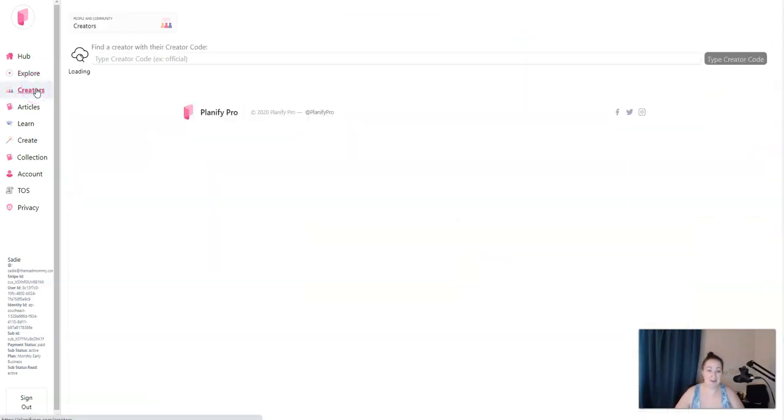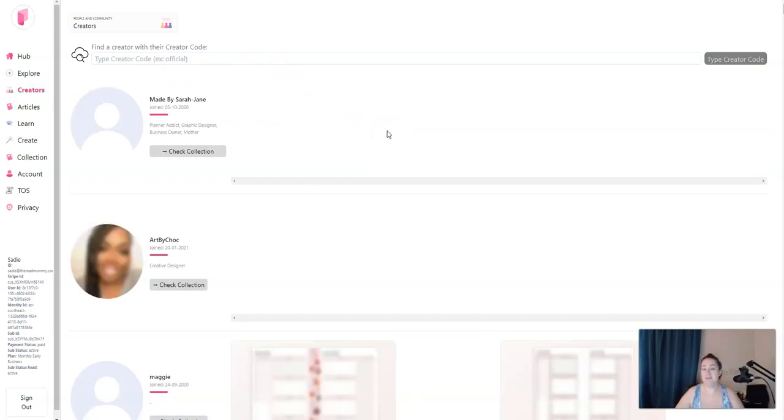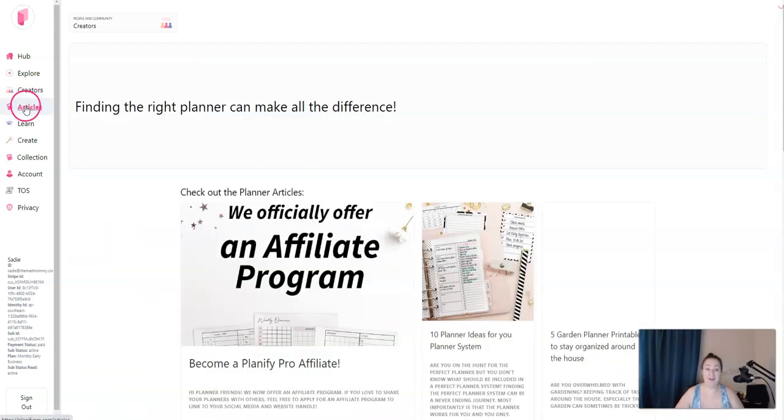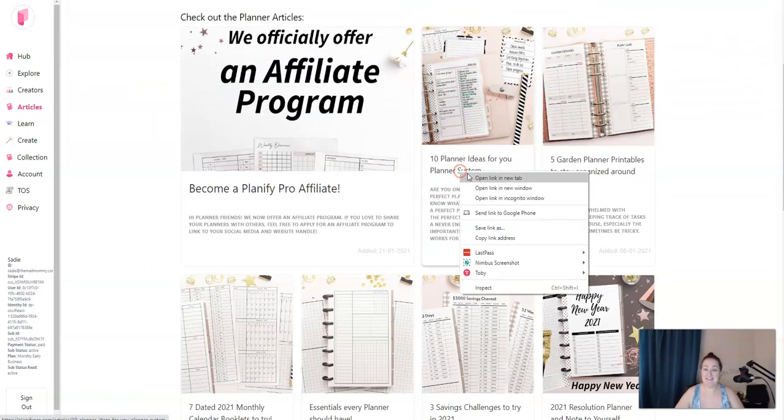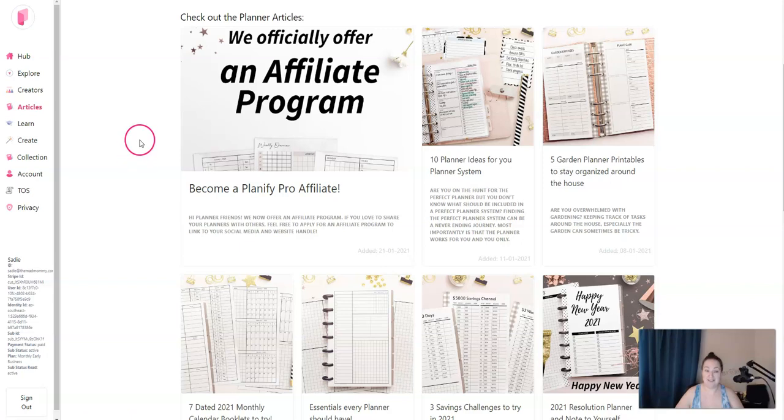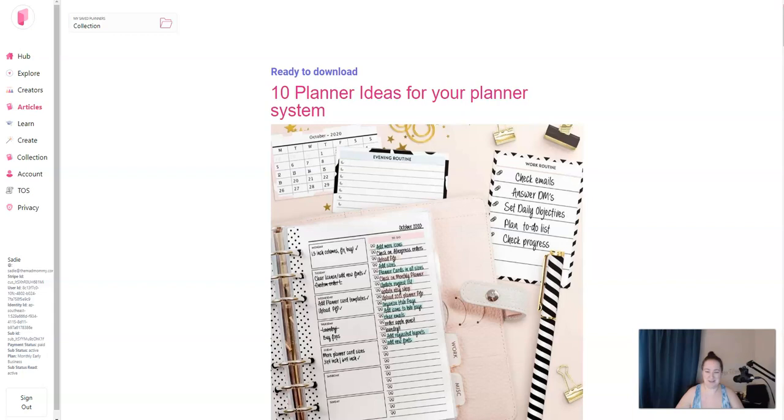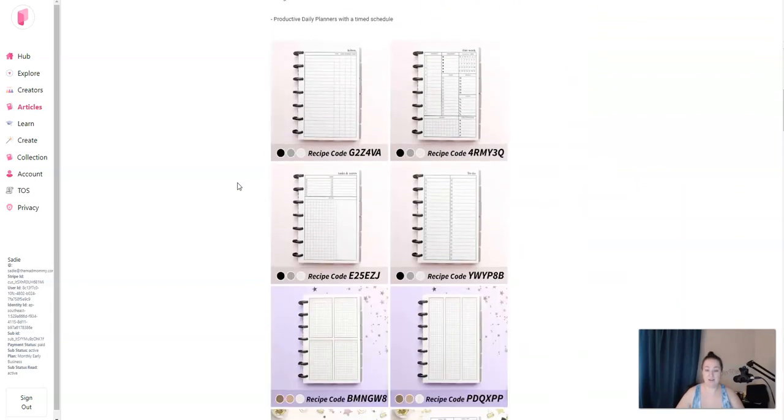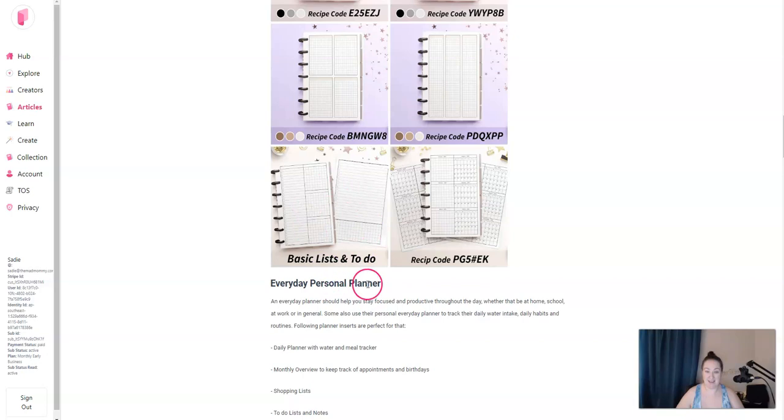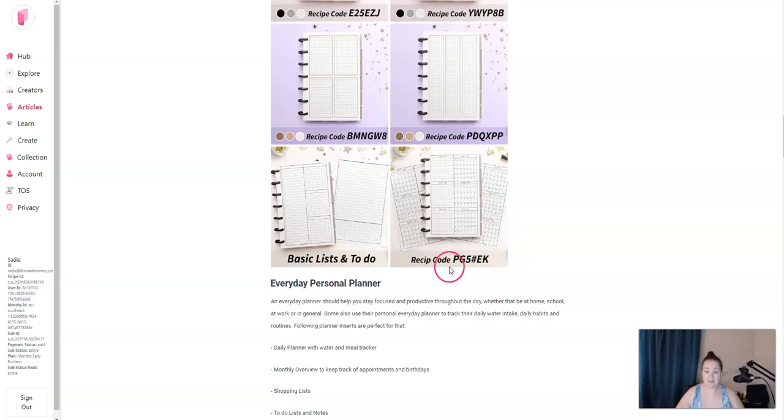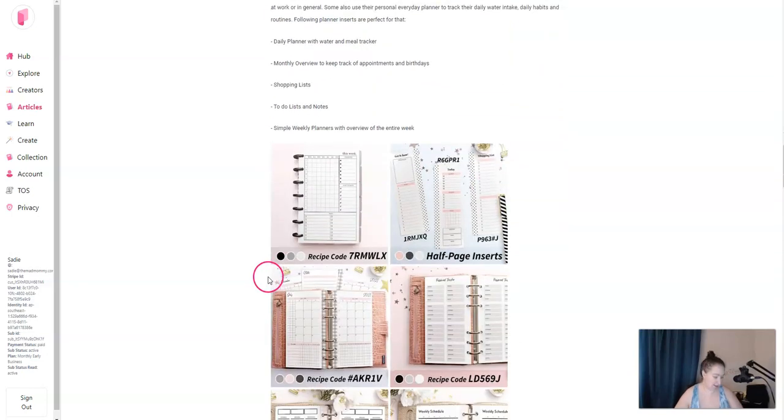If you click on creators, you can find different creators. This is a new platform. So right now there are some bugs. There are some things that need to be worked out. And there aren't a ton of creators, but the numbers are growing. There are articles, again, to learn. And this is actually how I learned about recipes. I kept seeing what I was reading about recipe codes. And I was like, what? So I clicked over into this post and it says 10 planner ideas for your planner system.